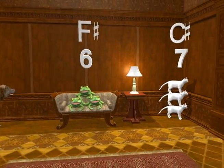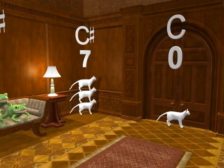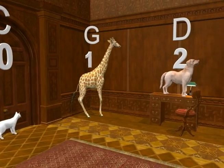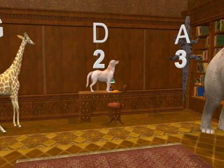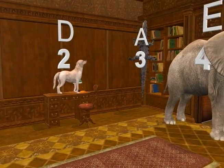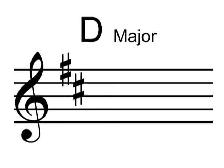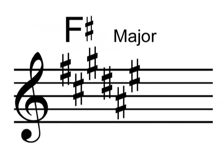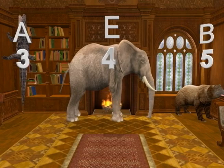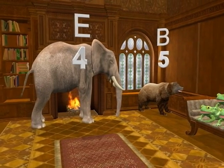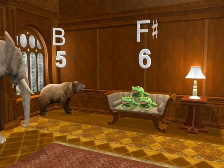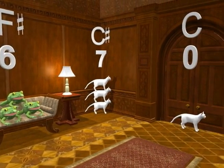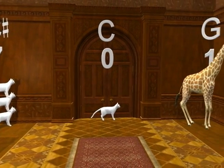In this short lesson, you will learn how many sharps there are in each major key that has one or more sharps in its key signature. As amazing as it may seem, you already know all the major keys in music that have sharps, and you also know how many sharps there are in each of those major keys. The secret is in the cube. Let me show you how easy it is.